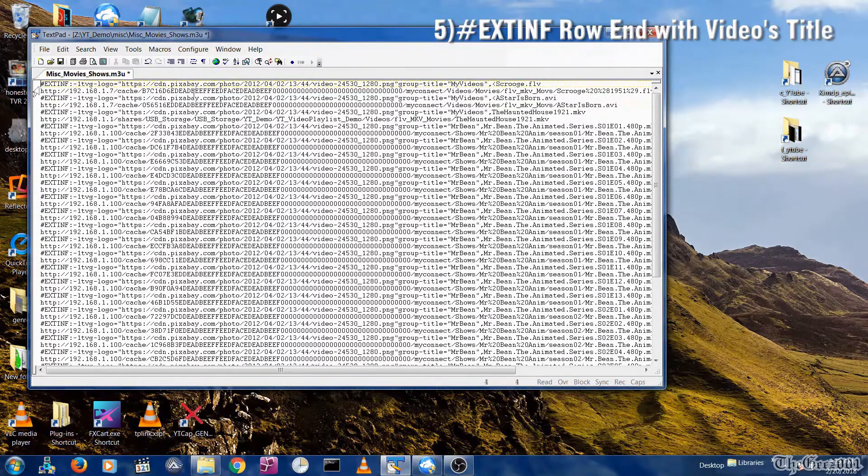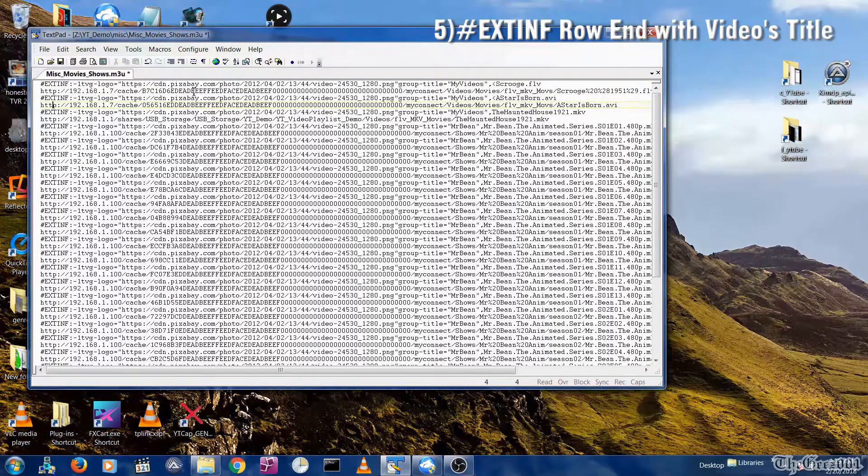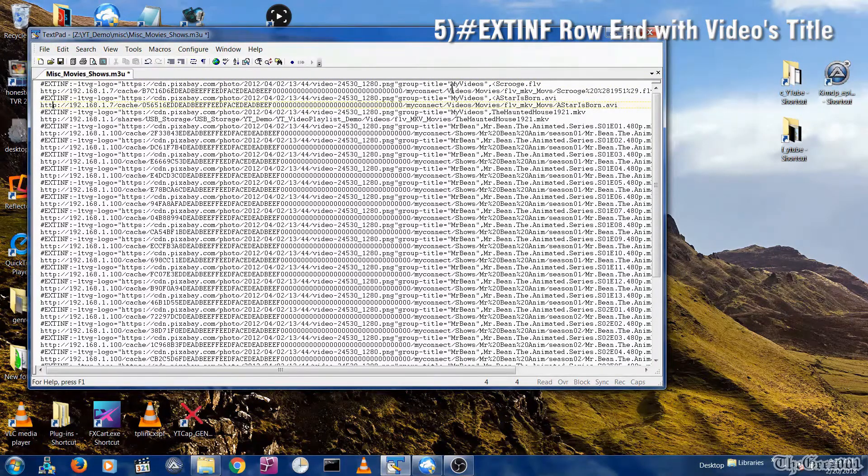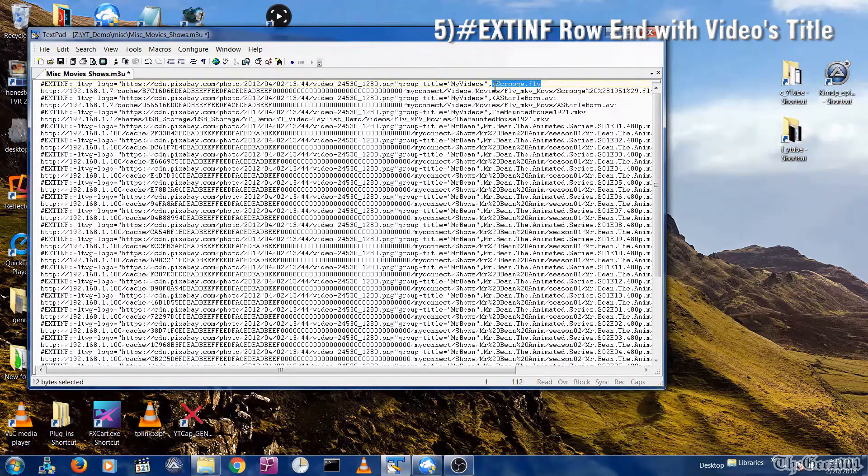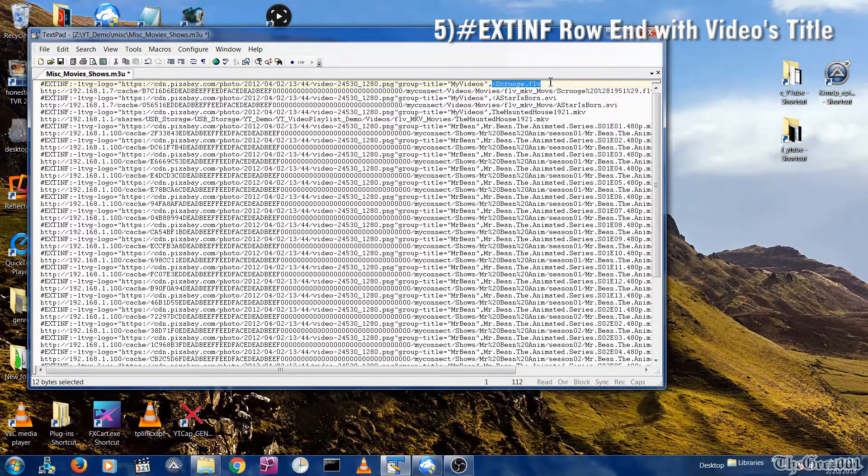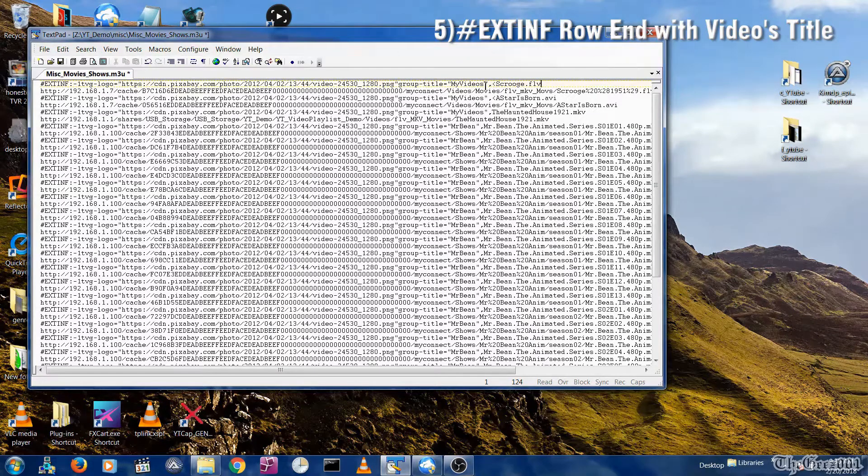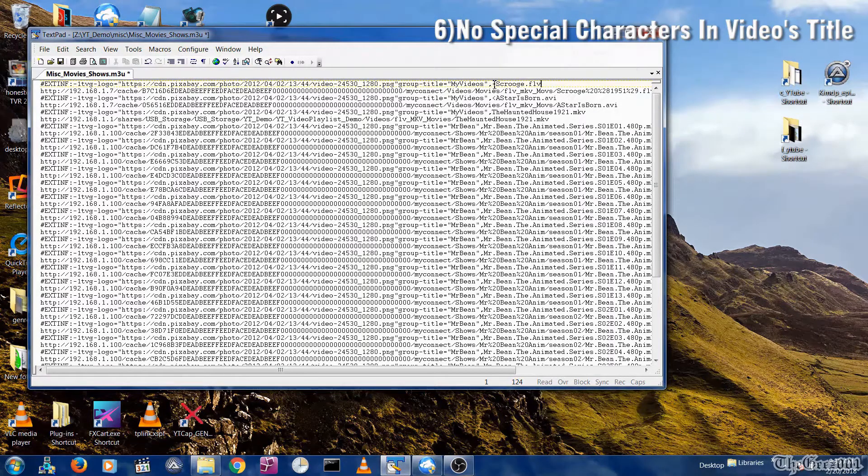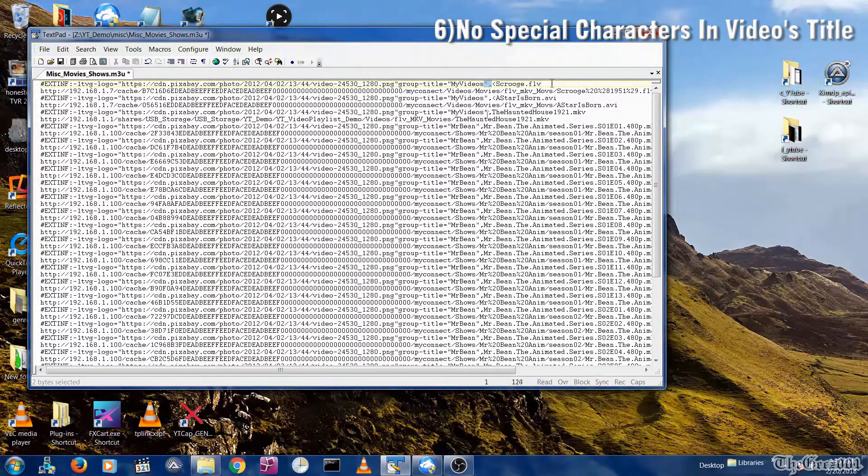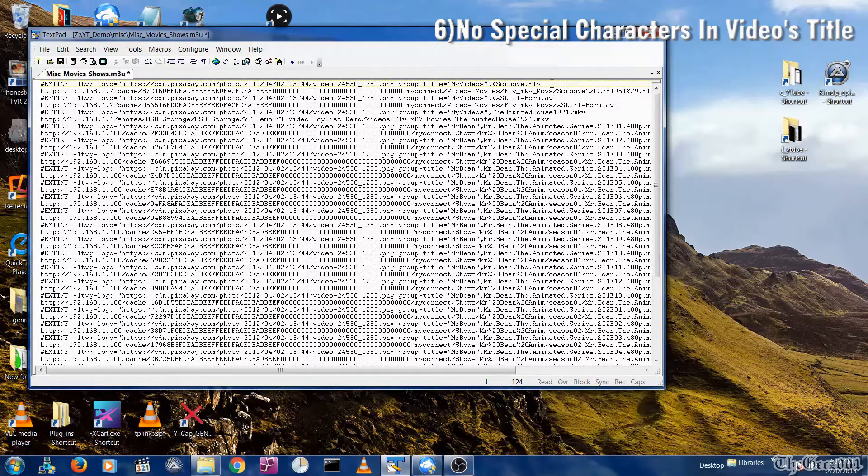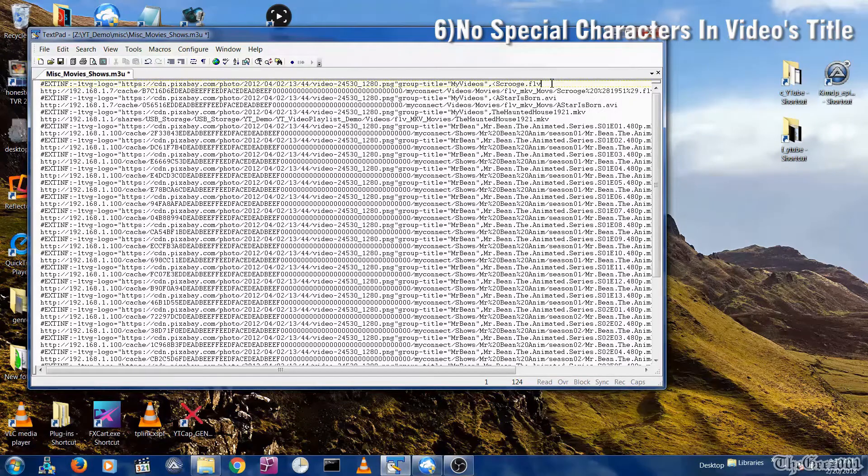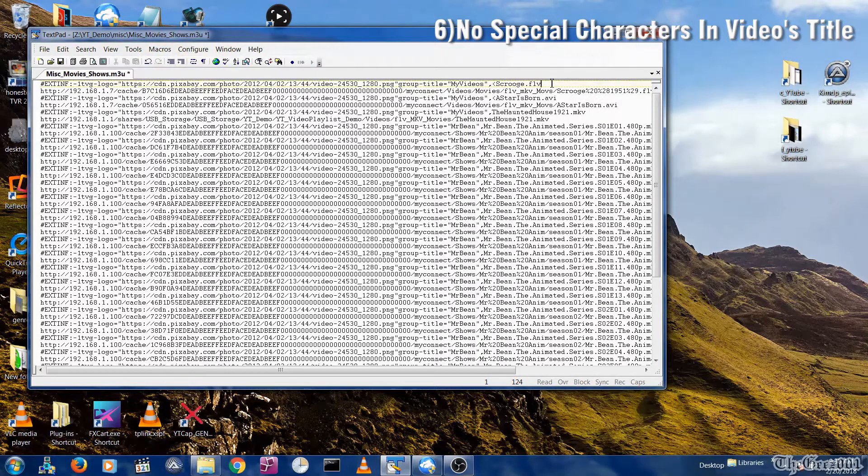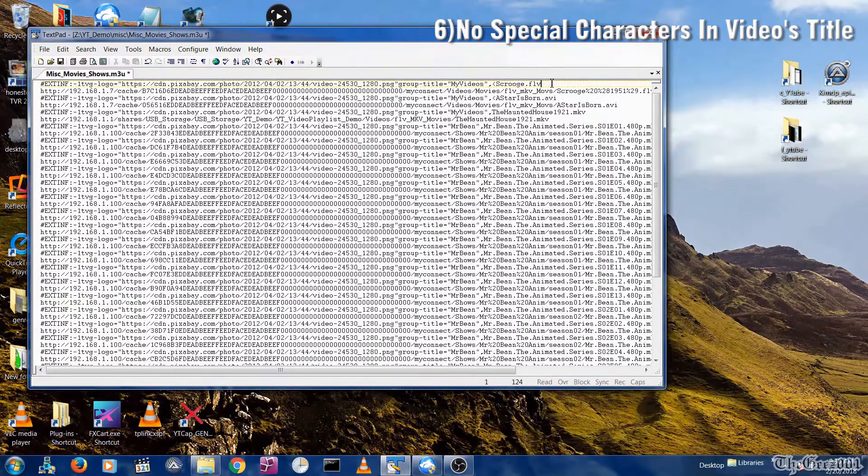Fifth, the hashtag EXTINF row should end with the video's title name after a double quote then a comma, because the tool scans the file and picks up that information. Sixth, prior to the video's title name, as mentioned, there must be a double quote then a comma and nothing other than the video's title's alphanumeric characters, meaning you cannot have special characters like a greater than or less than sign.